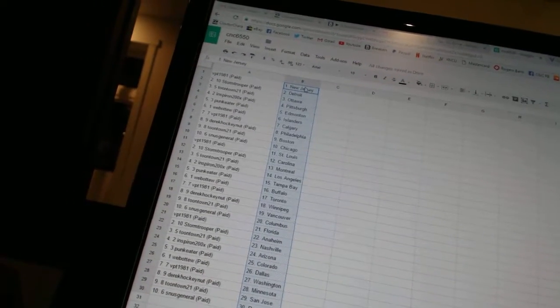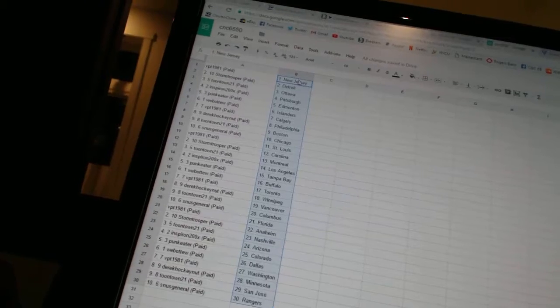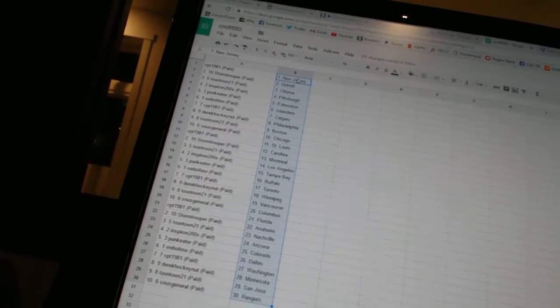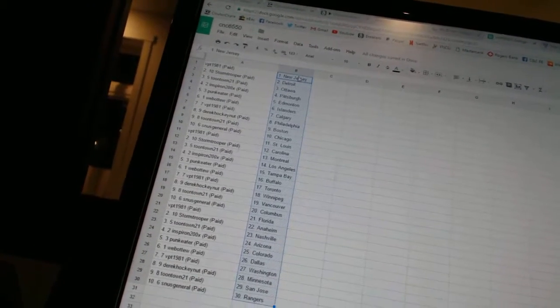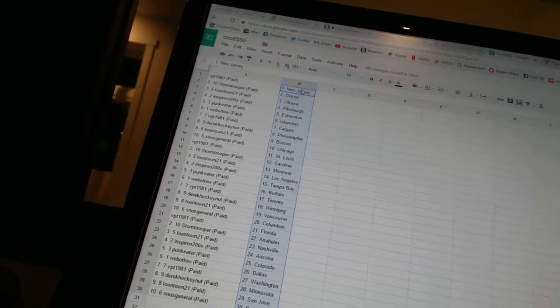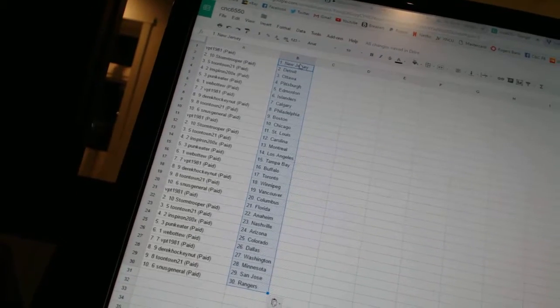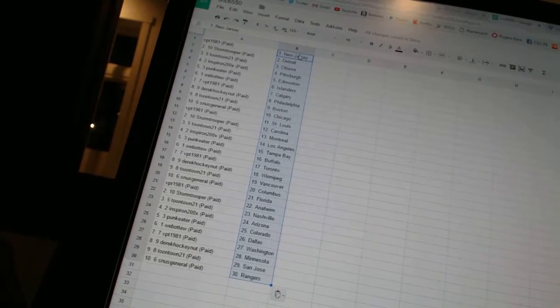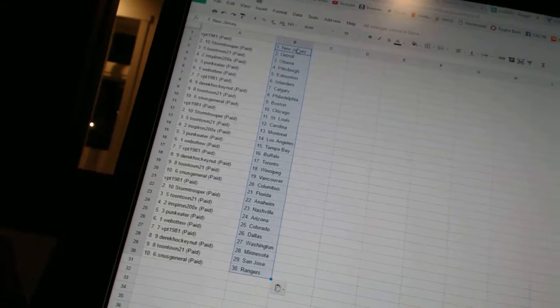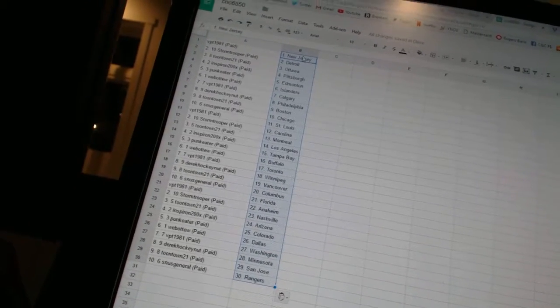VPT1981 has St. Louis, Stormtrooper has Carolina, Toontown21 has Montreal, Inspiron has Los Angeles, Punk Eater has Tampa Bay, Web2 has Buffalo, VPT1981 has Toronto, Derek HockeyNet has Winnipeg, Toontown21 has Vancouver, Snooze General has Columbus.